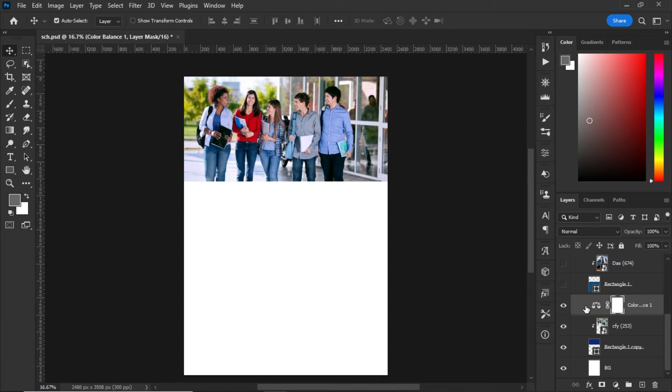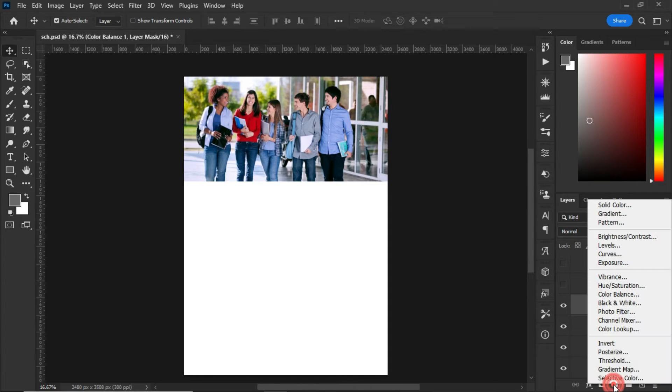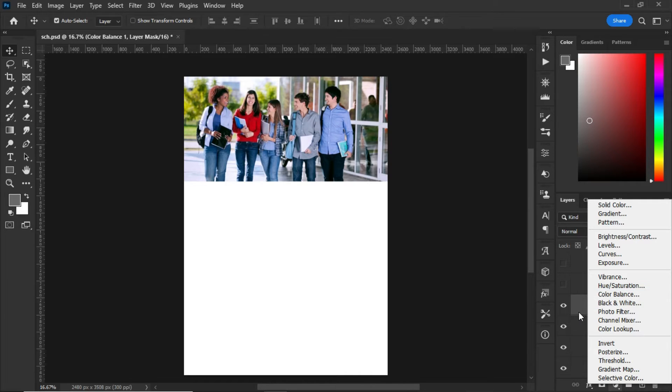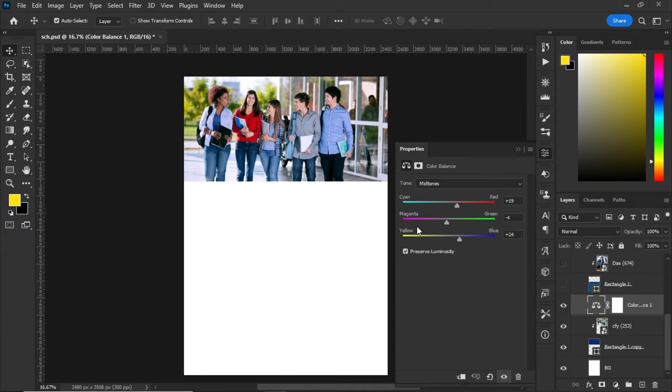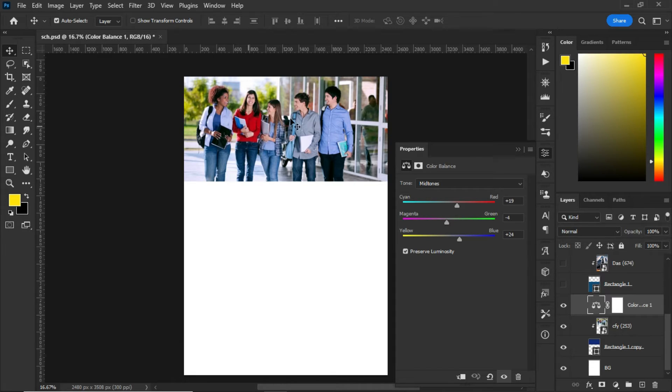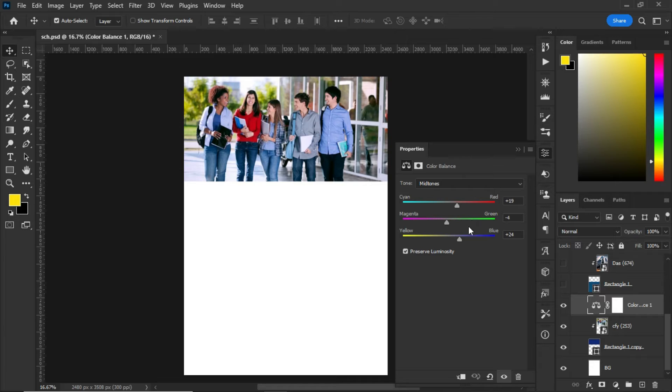So to get color balance, go to the adjustment panel, select color balance, and click on it. So let me double-click on mine. As you can see, I applied the color balance to this particular image right over here. As you can see, my cyan is set to 19, my magenta is set to minus 4, and the yellow is set to plus 24.